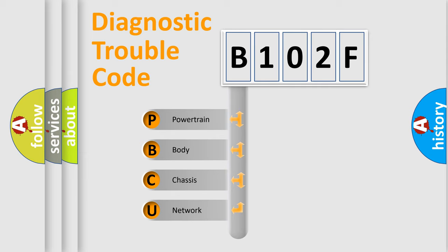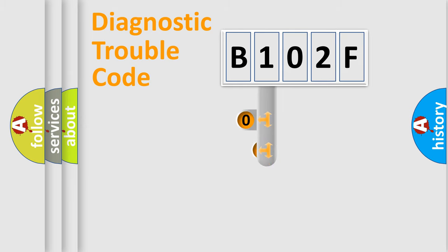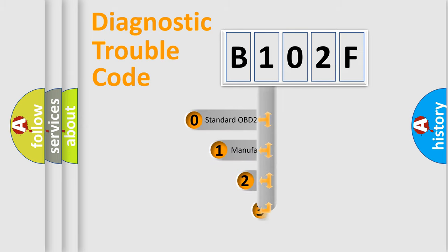We divide the electric system of automobiles into four basic units: Powertrain, Body, Chassis, and Network. This distribution is defined in the first character code.